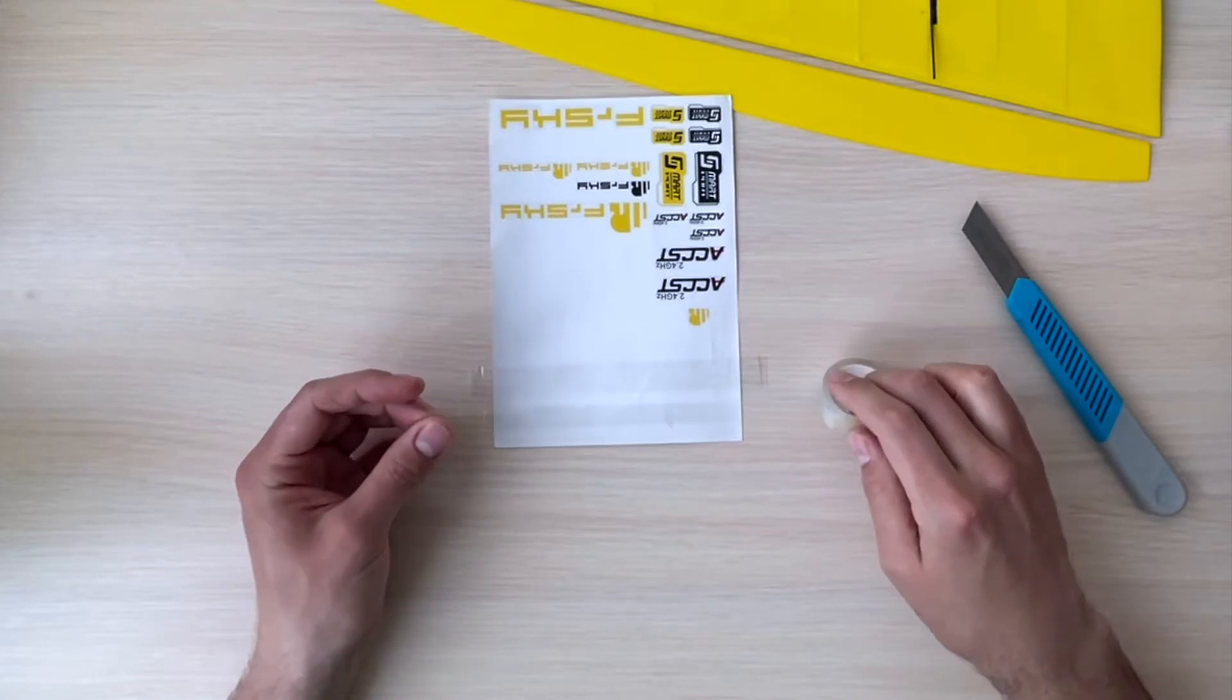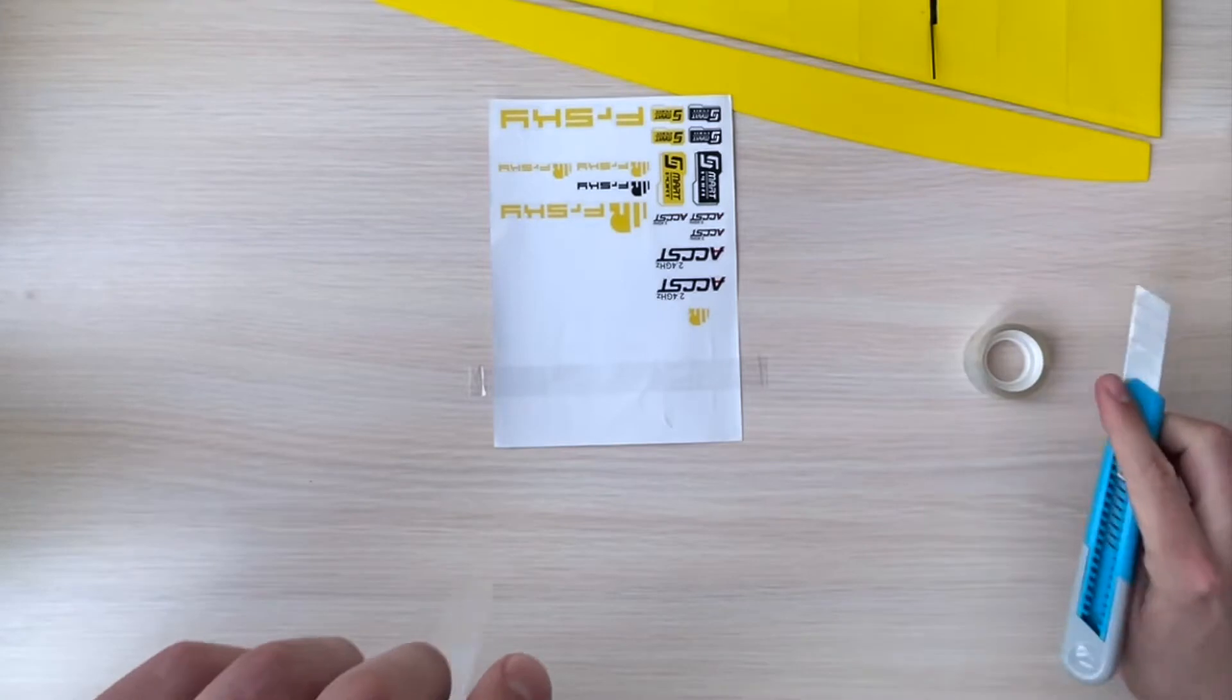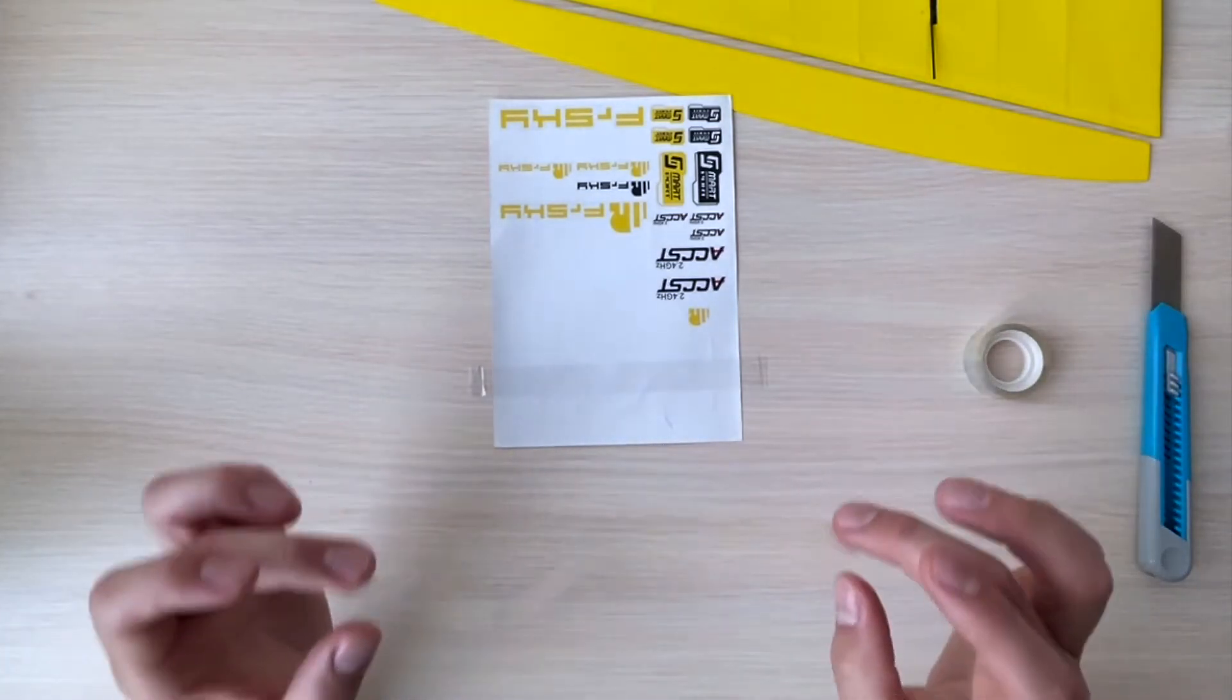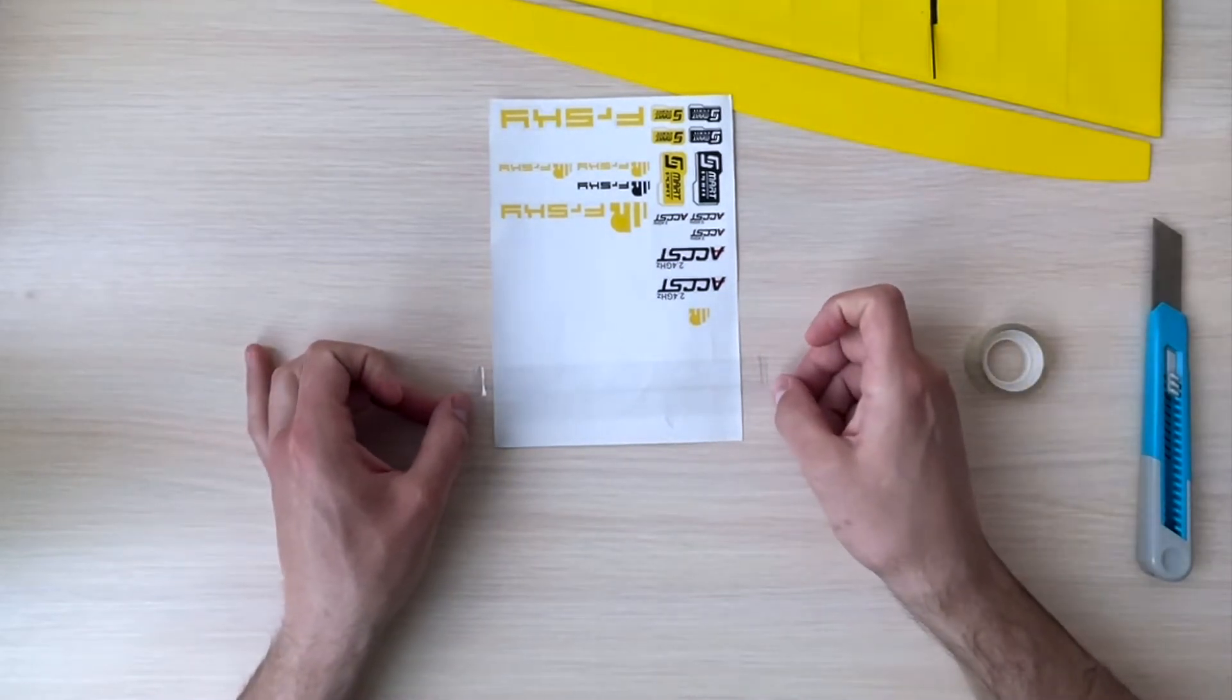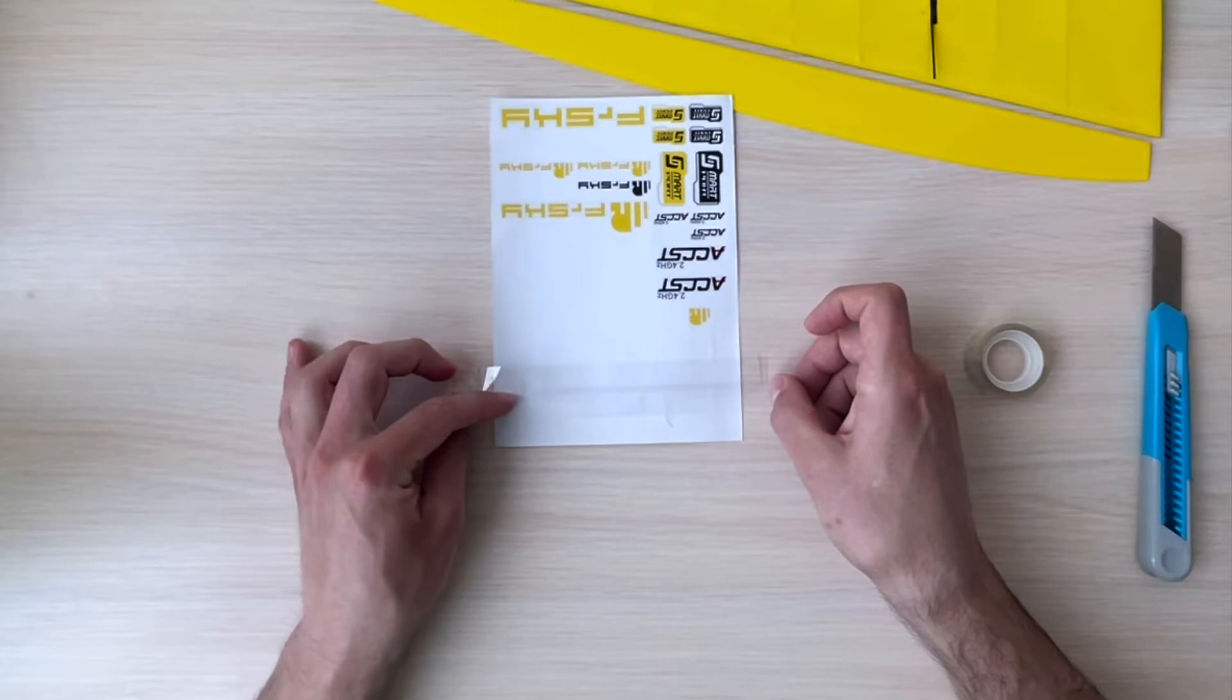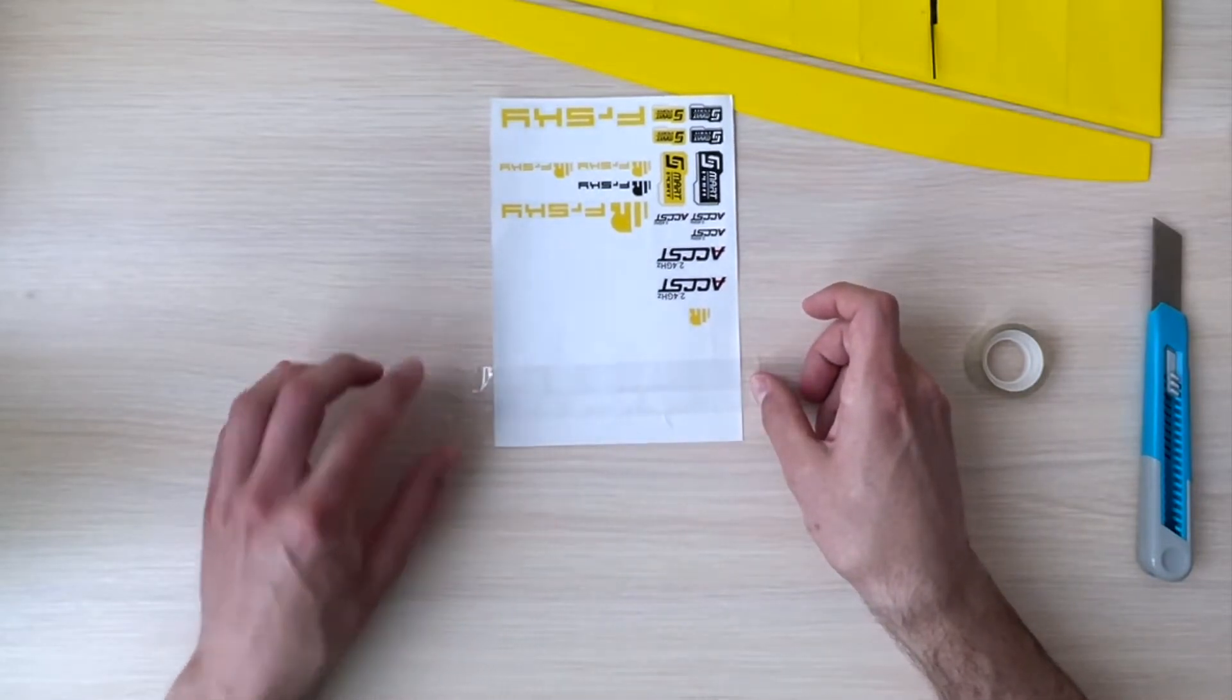Then we have another stripe. So the first one is sticky side up, the second one is sticky side down, and we put one right onto another with an overlap of around three to five millimeters. It doesn't really matter, it could be a little bit less or a little bit more.